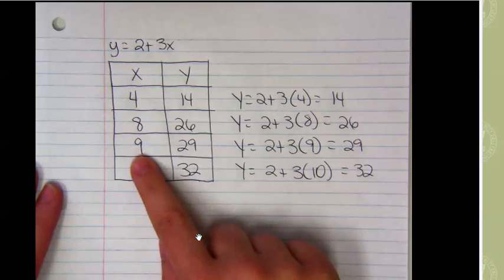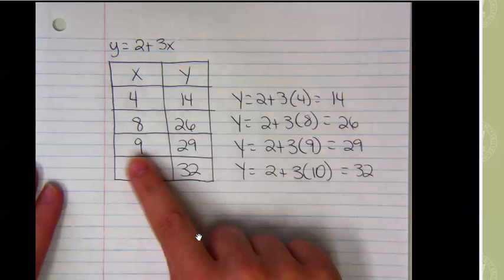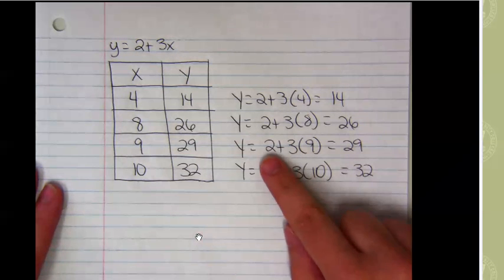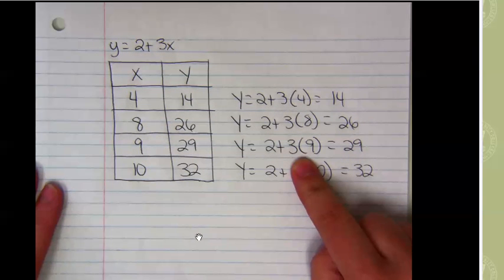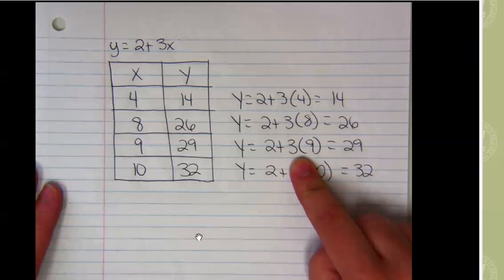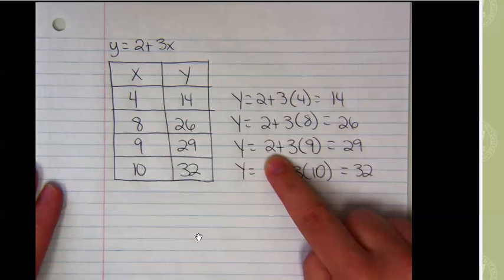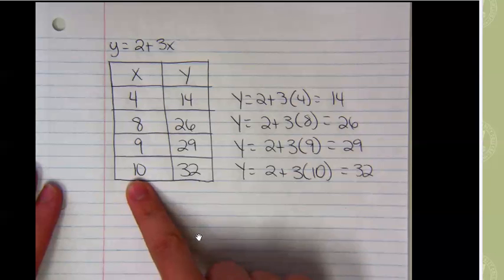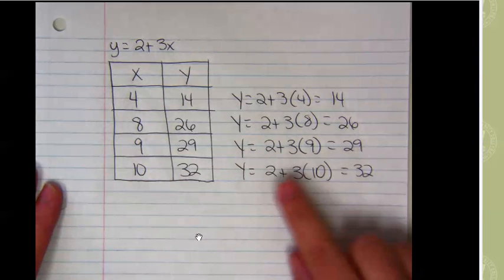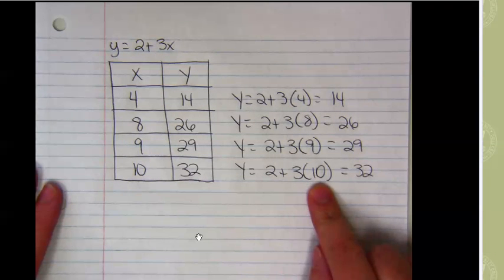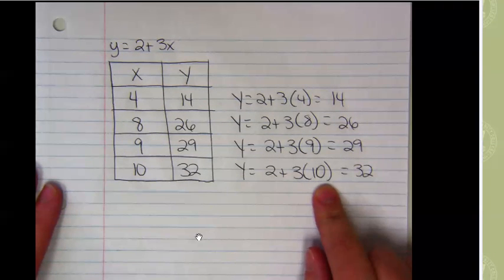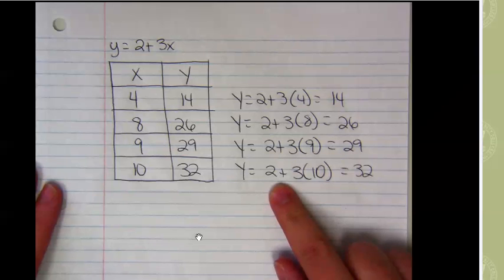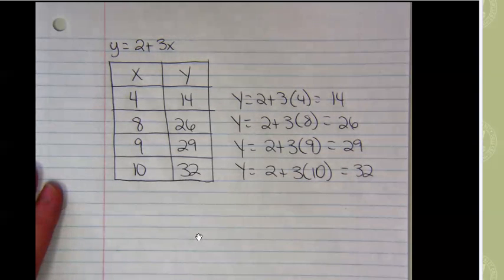When x is 9, and 2 plus 3x, 2 plus 3 times 9. 3 times 9 is 27, plus 2 is 29. When x is 10, and 2 plus 3x, 2 plus 3 times 10. 3 times 10 is 30, plus 2 is 32. And so when x is 10, y is 32.